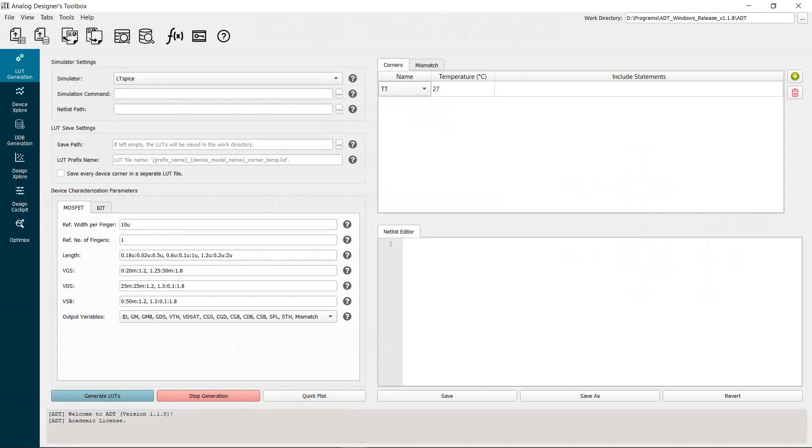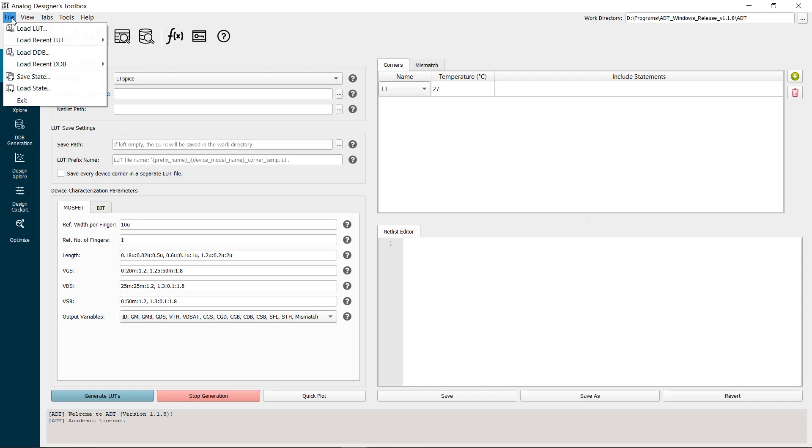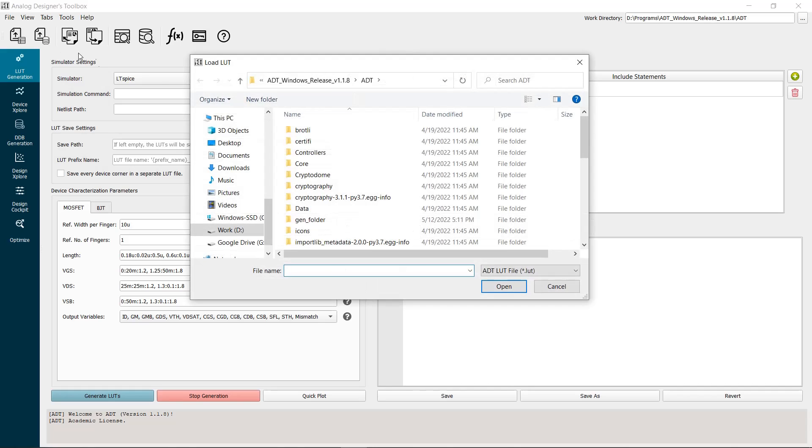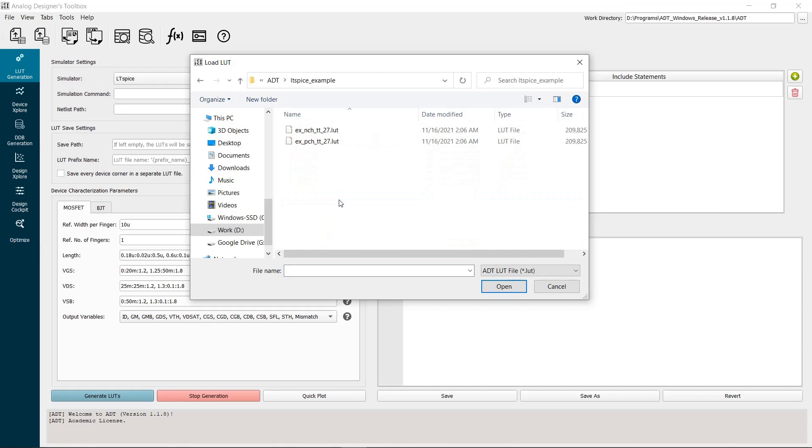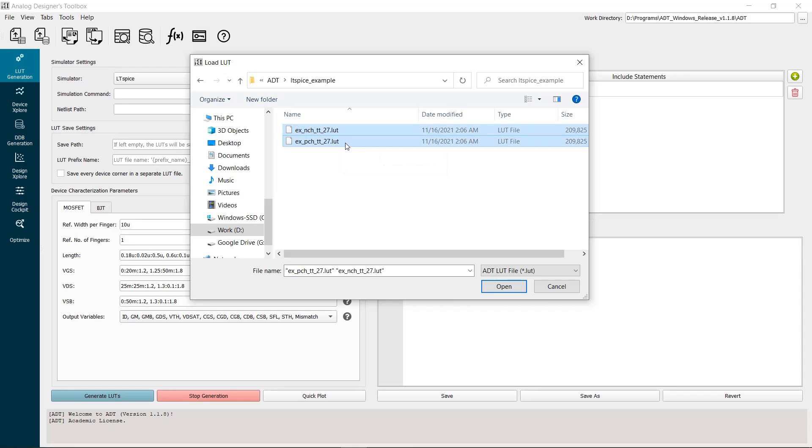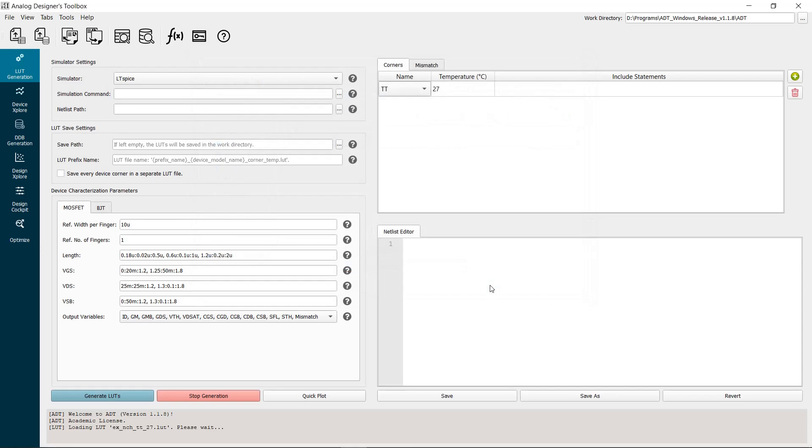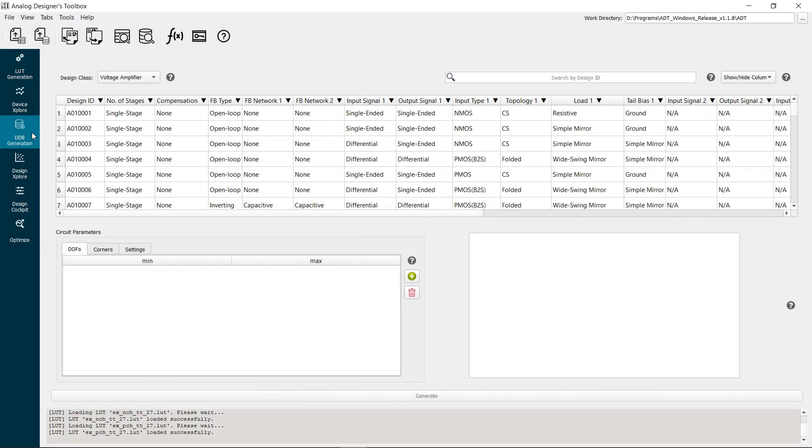We are now ready to start the design process on ADT. Open an empty project. Then, load the LUTs located in the Spectre Example folder on Linux or the LTSpice Example folder on Windows. Select the NMOS and PMOS LUTs. The LUTs are loaded successfully. Next, go to the Design Database Generation tab.